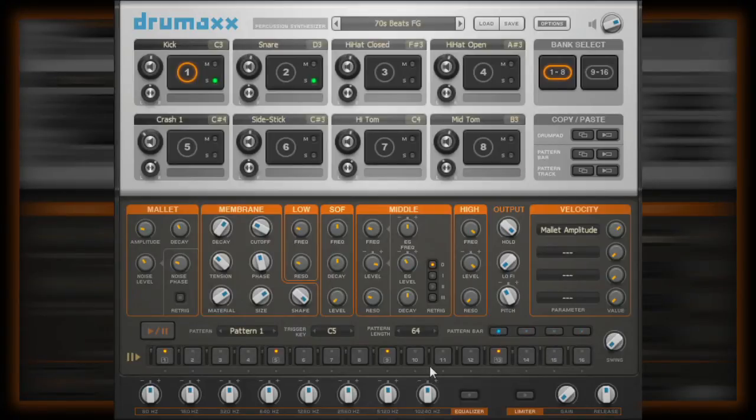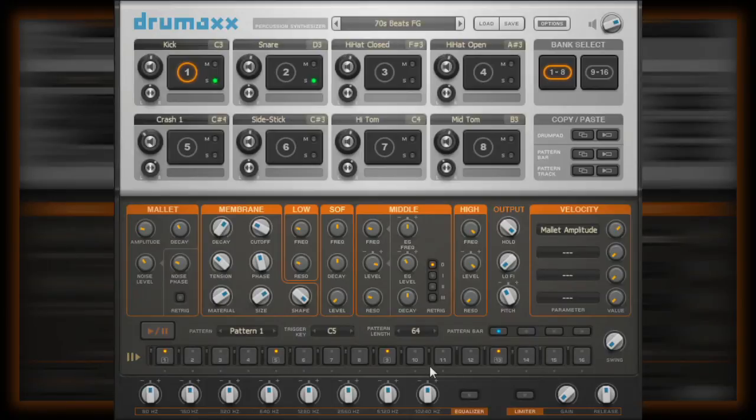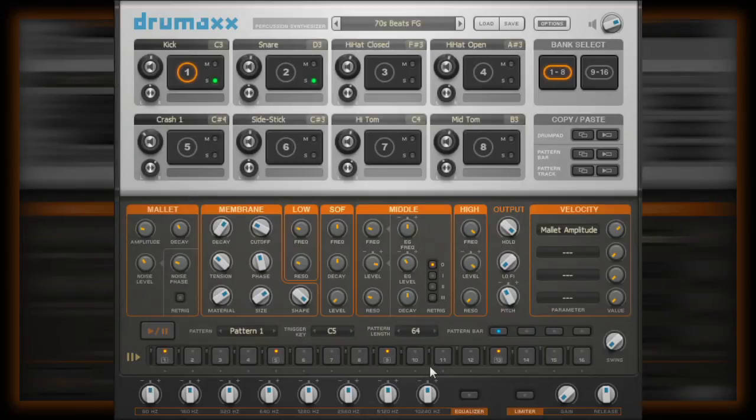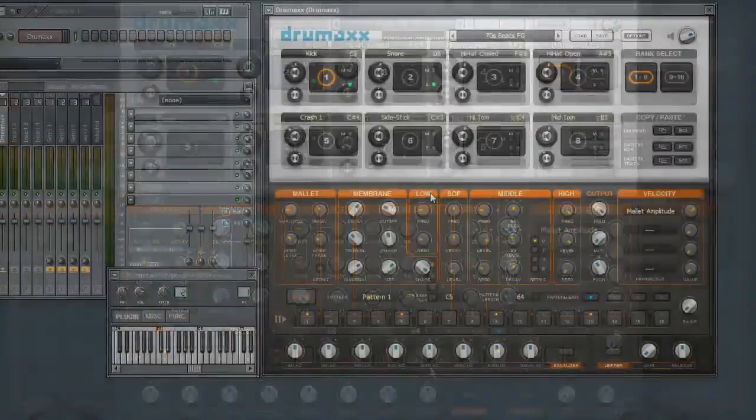Now, as we mentioned at the top of this video series, we can assign a pattern to be triggered from a MIDI note, that is either played from your DAW host application, or from your MIDI keyboard, in the case of some that might be using DrumMax in a live situation.